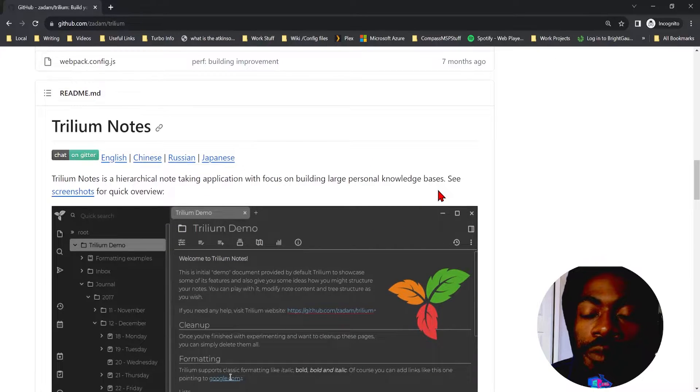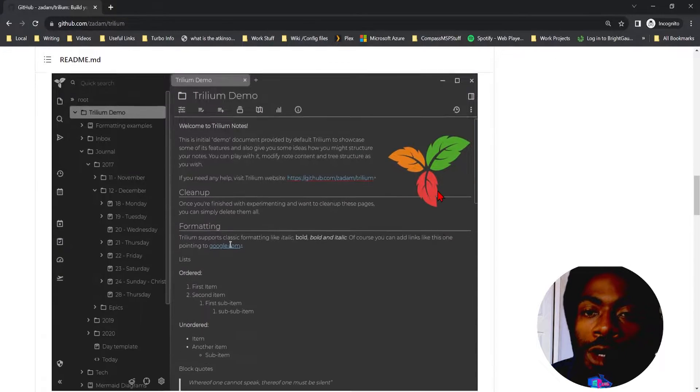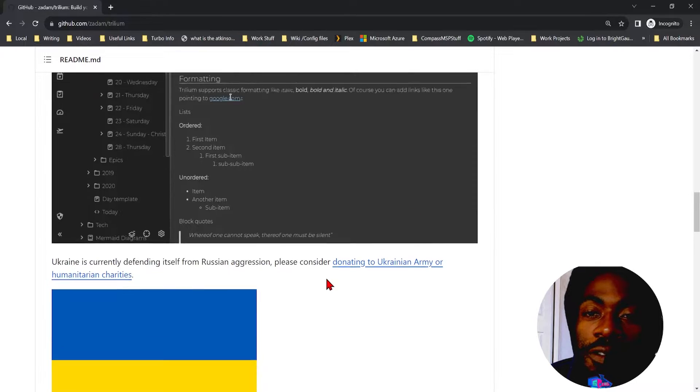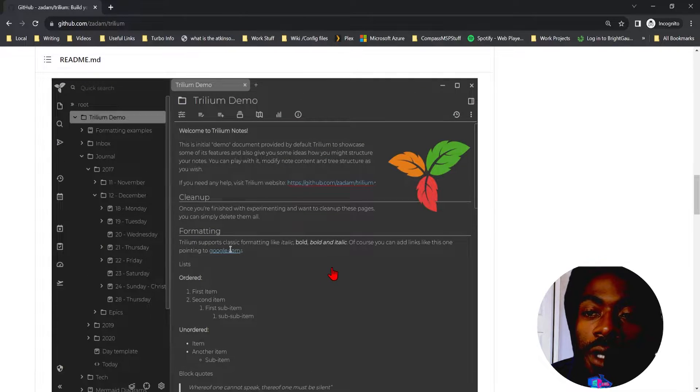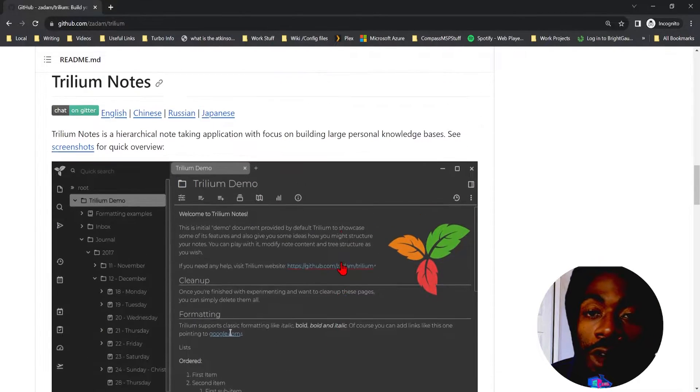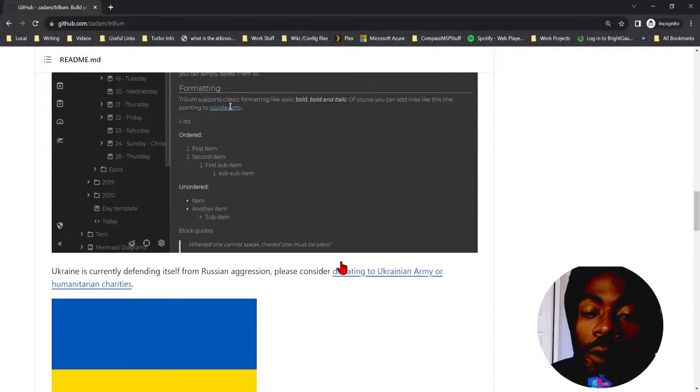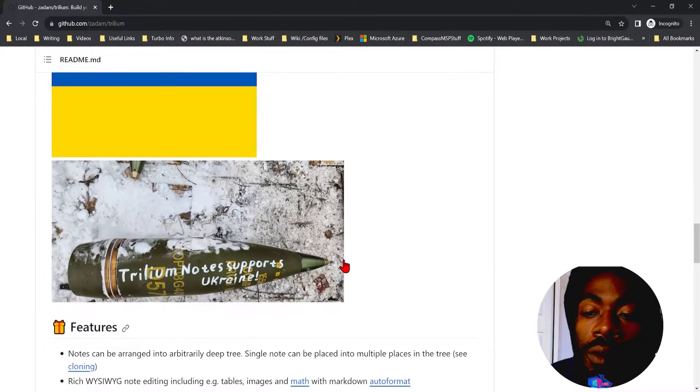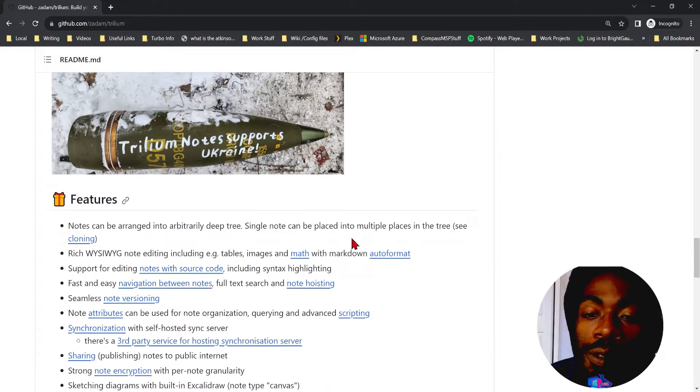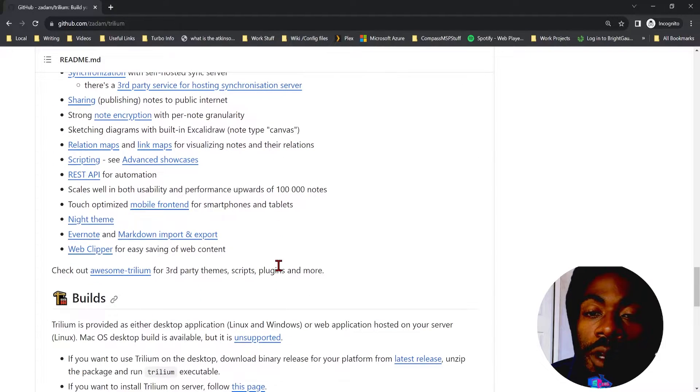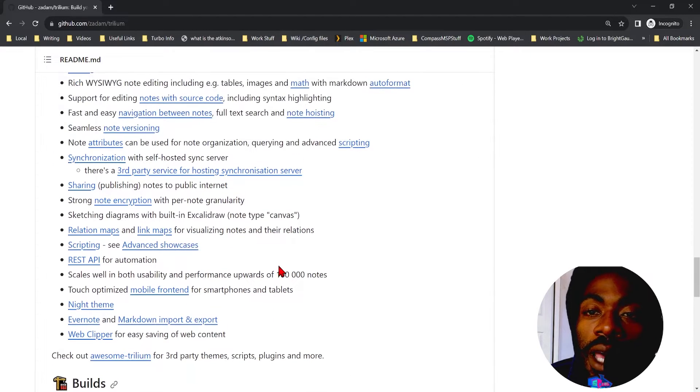It combines a bunch of different features. It's a journaling knowledge-based software. It allows you to make notes, documents, sub-notes, it has API integration, allows you to make HTML docs, it allows you to do scripting and relation maps which is honestly one of the most powerful features here.